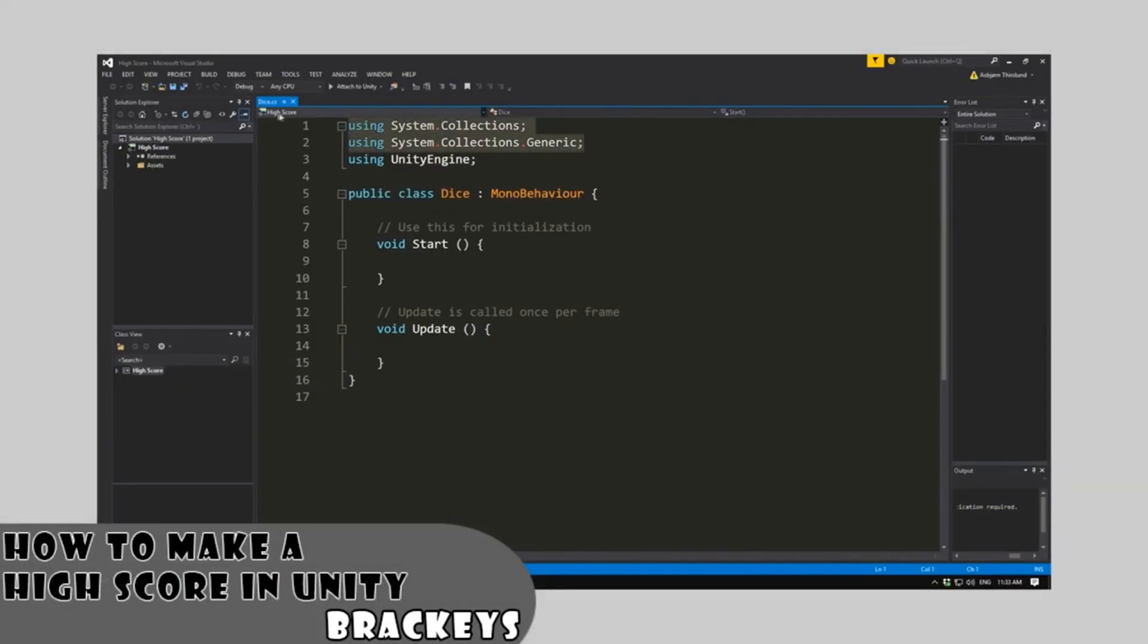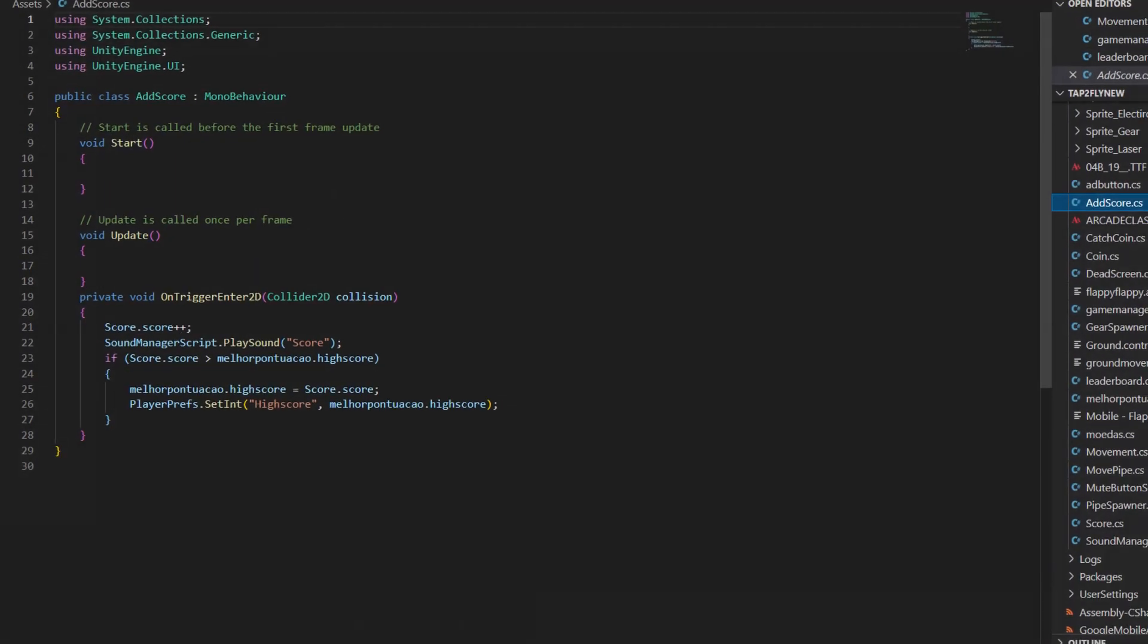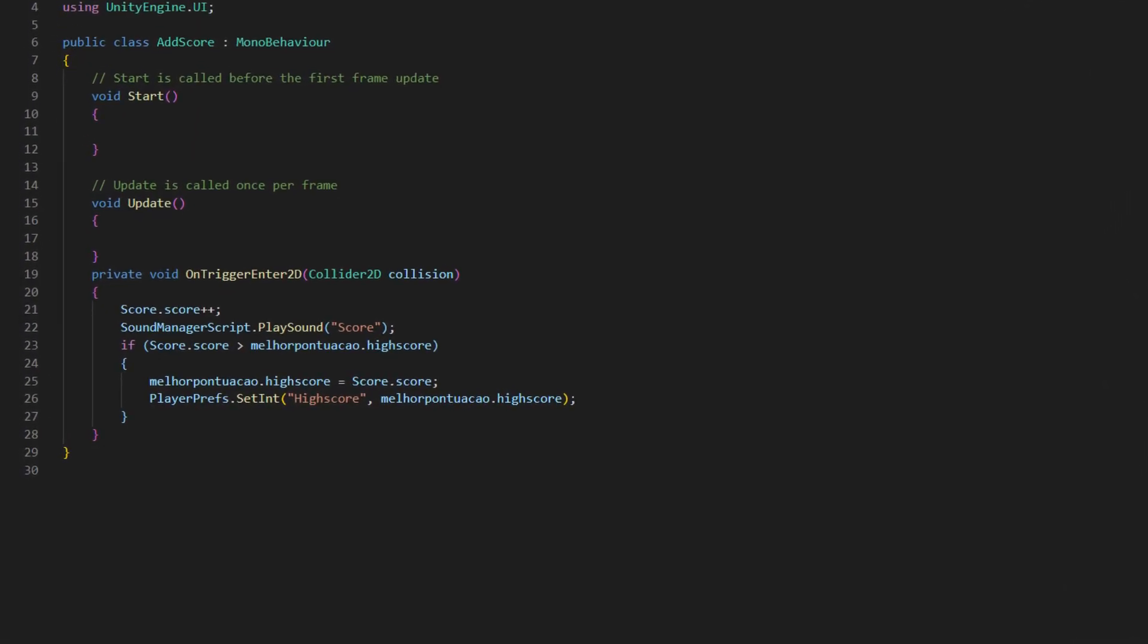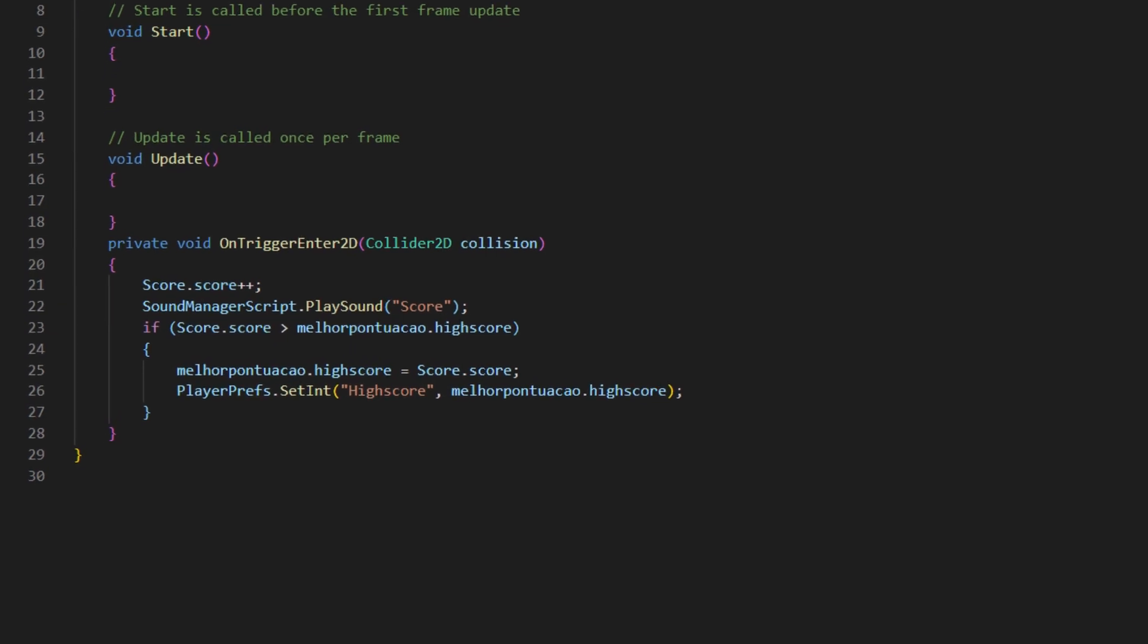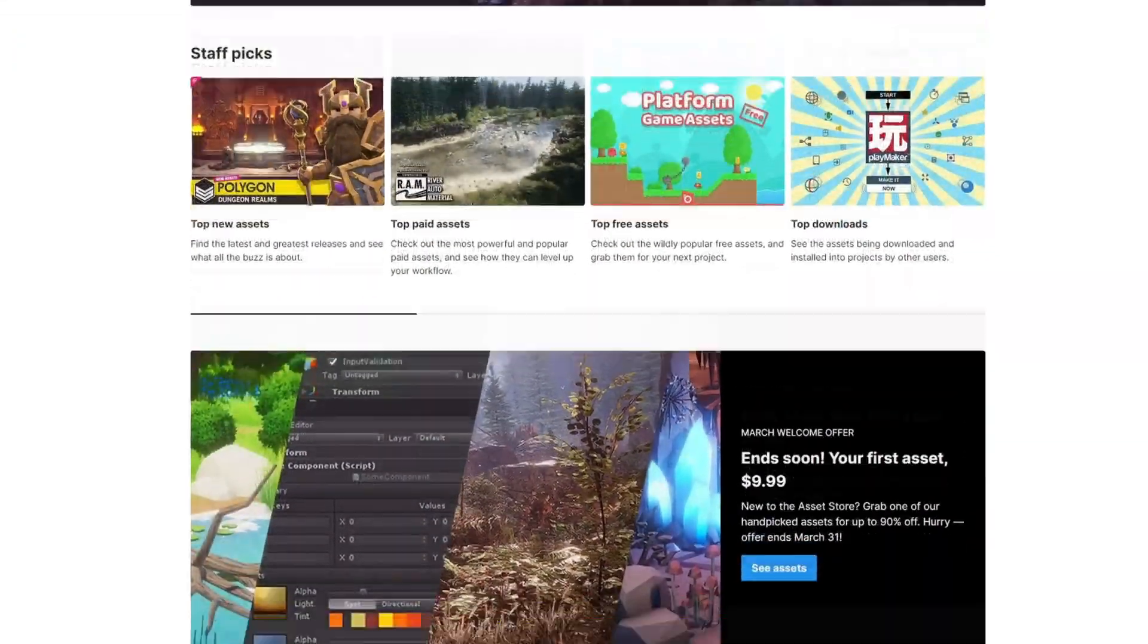This game without a high score system has no end to it, so I used player prefs to keep track of the player score. After making the high score work...